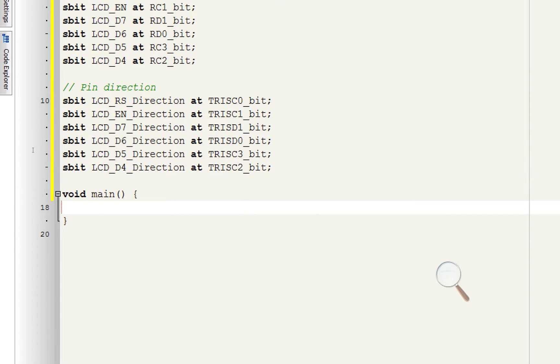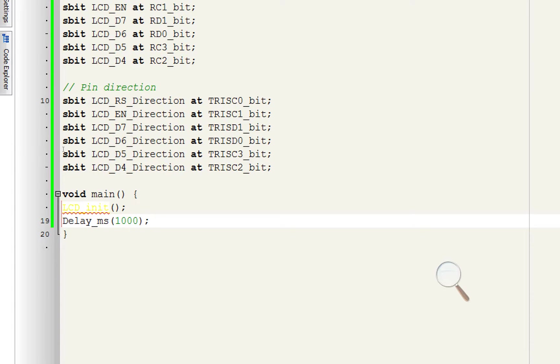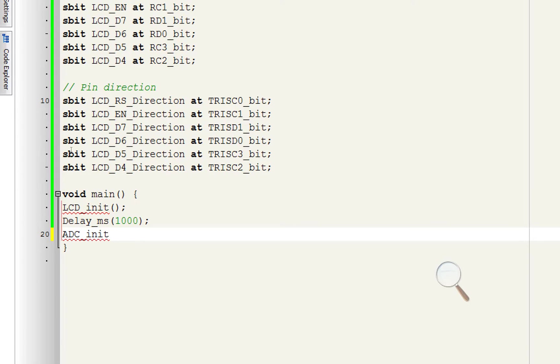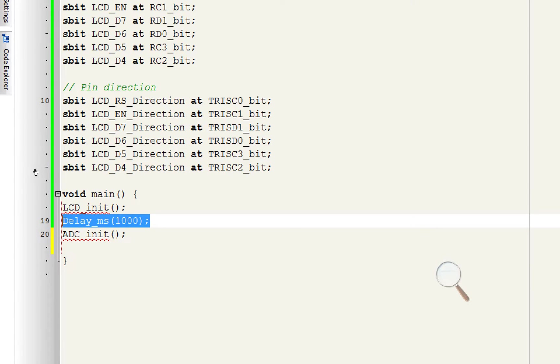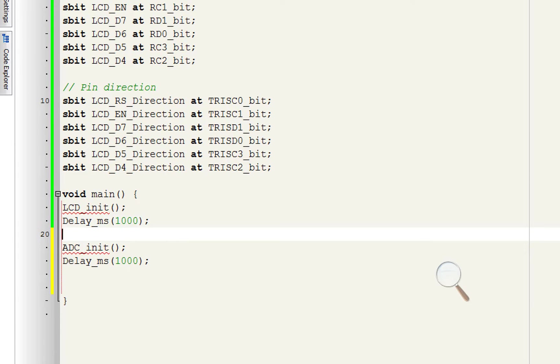Now initialize the LCD use this command LCD INIT. This will initialize the LCD to be used with PIC. Give some initialization delay. One second is enough. Now since we are also using ADC pins as well we need to initialize the ADC pins. Use this command to initialize the PIC 16F877's ADC pins. Now you can use the ADC pins as well.